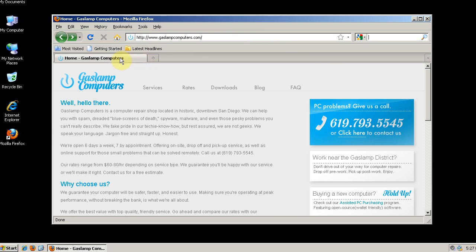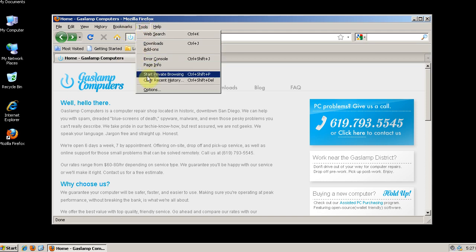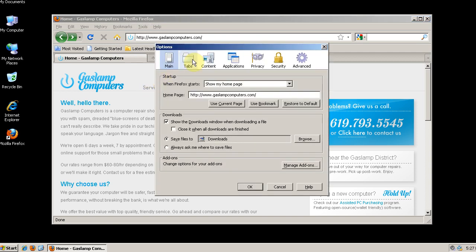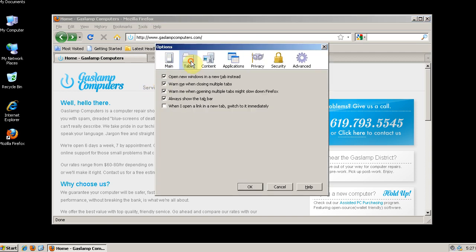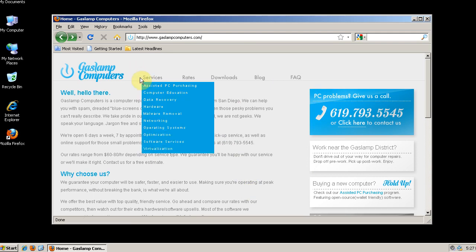So first of all let's disable this tab right here when we just have one tab open. So if we go to tools, options and then the tabs, and unclick always show the tab bar, then click ok. That makes it go away.